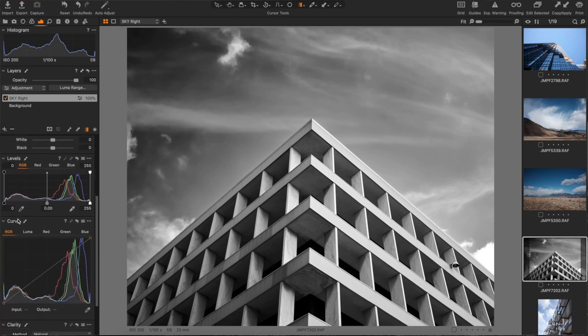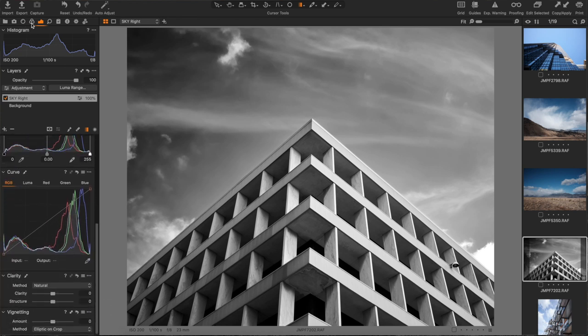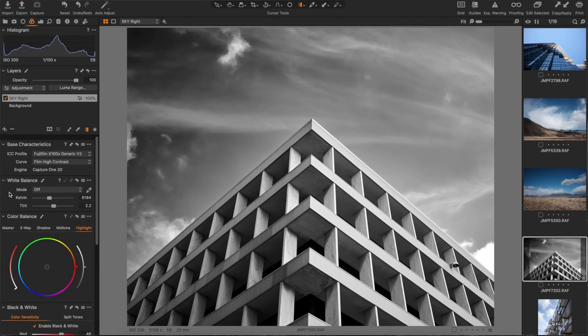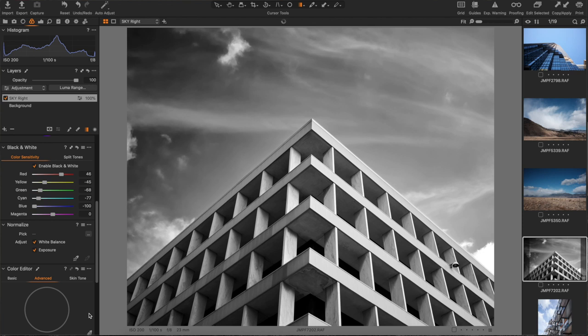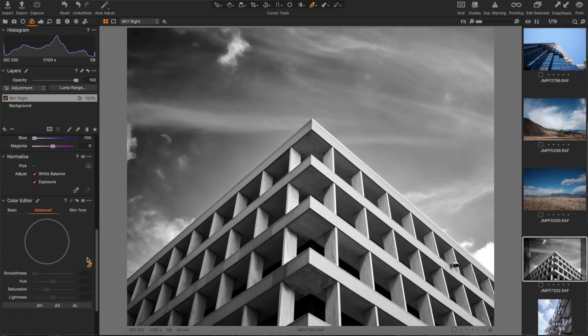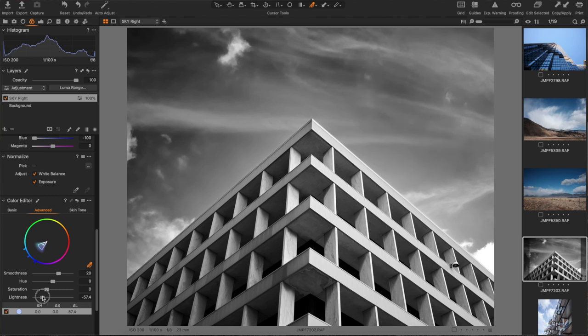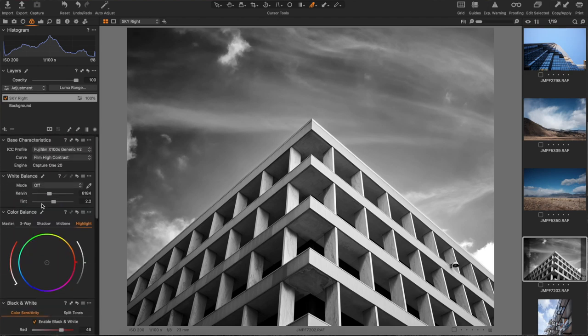Now the cool thing about this is I can go into my color editor, click on the advanced tab. If I grab this eyedropper and just click on the blues here, now I can do the same thing in here that I could in my other tool. So I'm going to bring those blues down just a little bit. Now I've got a little bit more even tone in my sky.